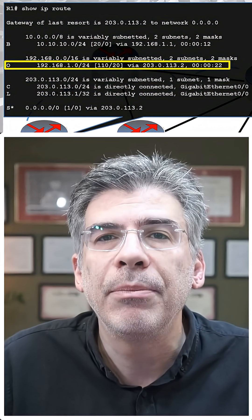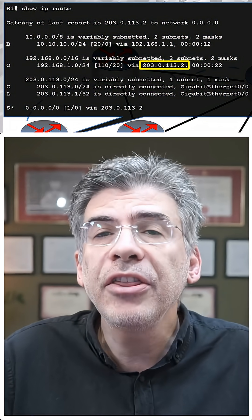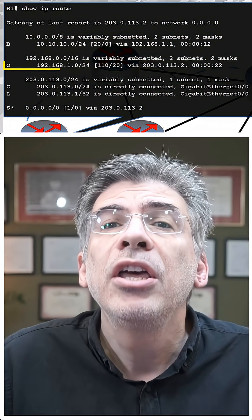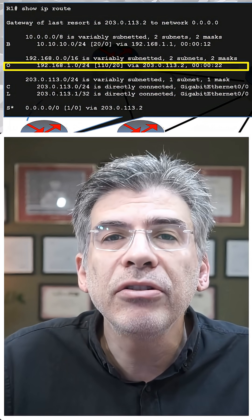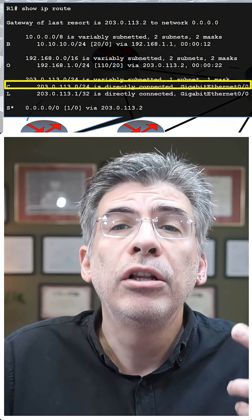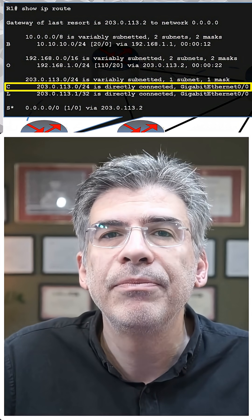It's a recursive lookup. If that next hop points to another next hop without an exit interface, the router does another lookup. Those are recursive routing lookups. A lookup inside a lookup.